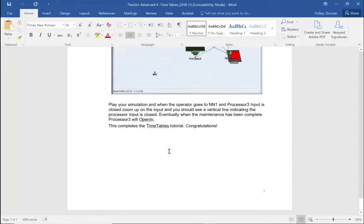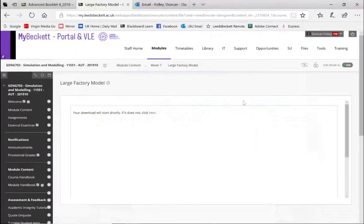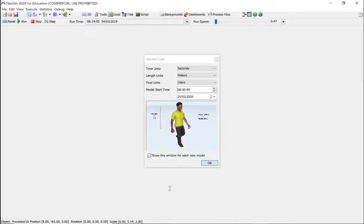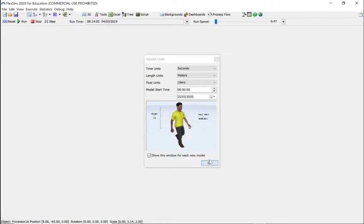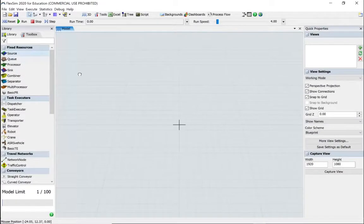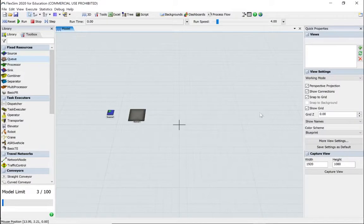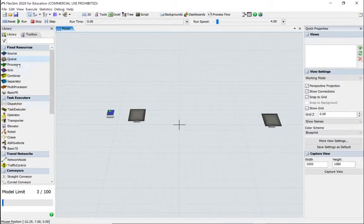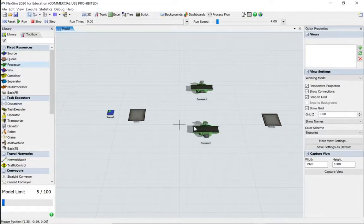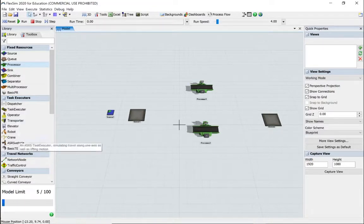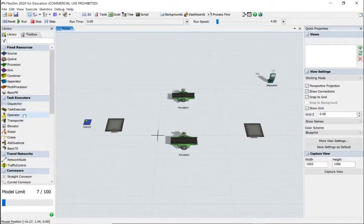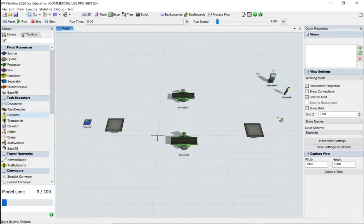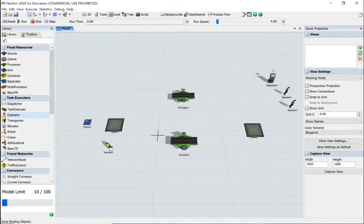Okay, let's start FlexSim. For this example it doesn't really matter if we use minutes or seconds. So let's start dragging: a source, two queues—remember you can hold the F key down to copy—two processors, a dispatcher.